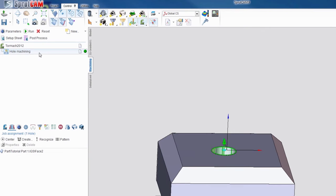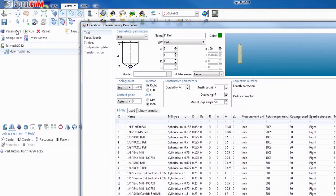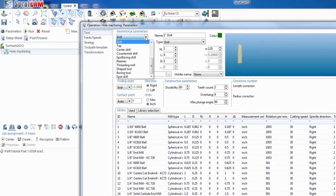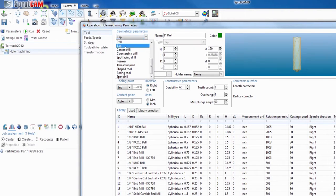Next you want to double click hole machining or highlight it and click parameters. And we need to make a tab. So you're going to want to hit the little drop down menu here and hit tab.